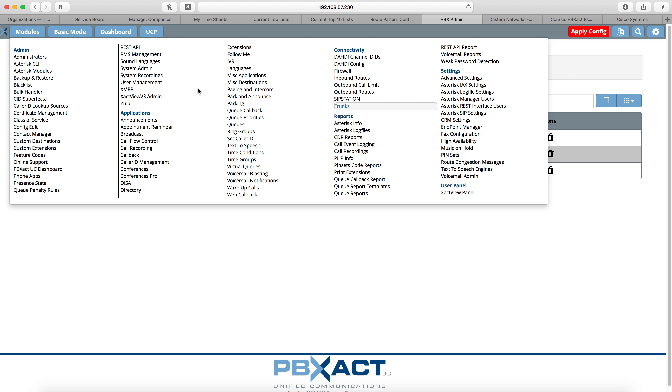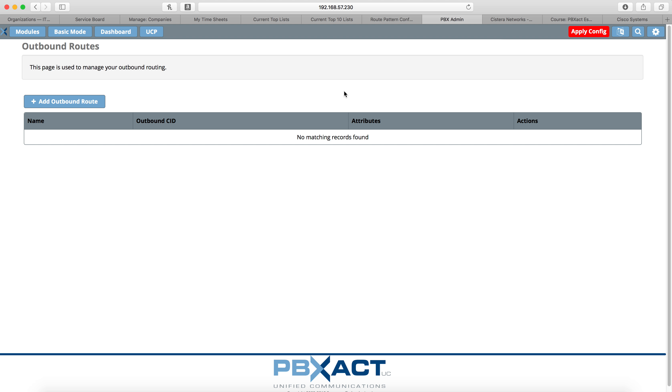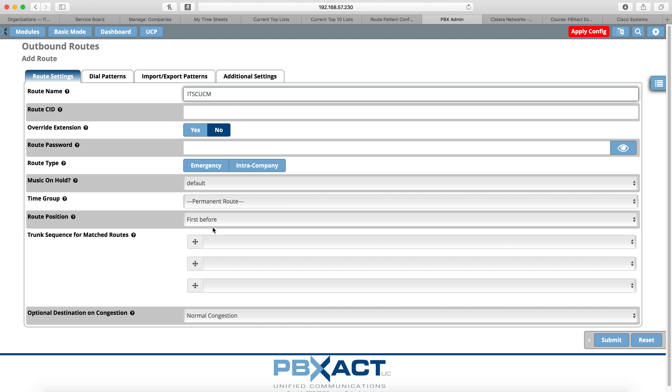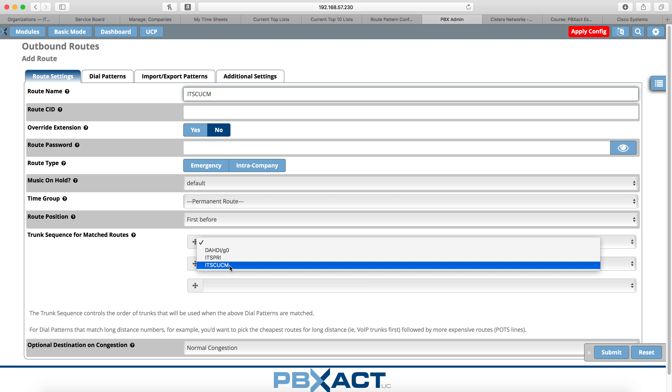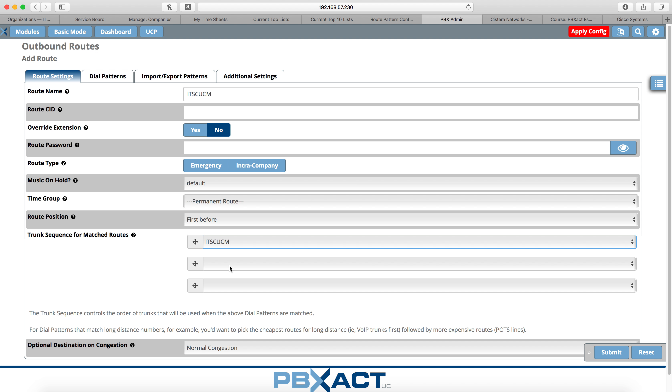There's our trunk. Now we need an outbound route on Sangoma to send calls from Sangoma to the extensions that are on call manager. We'll do that here. Click add outbound route. And we'll give our route a name. Again, I'm going to use the name of our call manager, since that's where we're sending the calls to. The other options here you could select. We're going to leave them normal except for trunk sequence for matched routes. And we're going to send it to the trunk we just created.